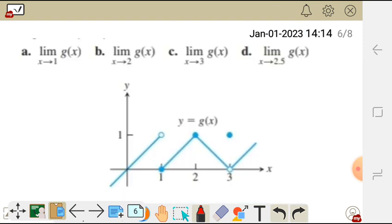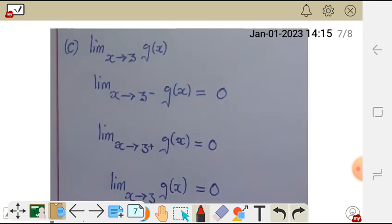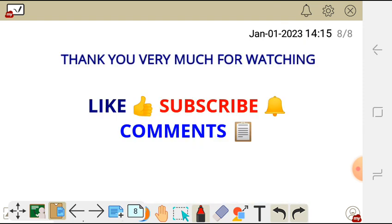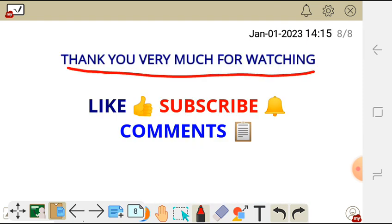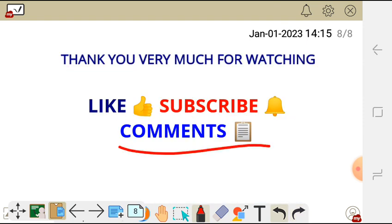Having done that, let's try d — and let me see your answer in the comment section below. Thank you very much for watching. Don't forget to like, subscribe, and leave your comment in the comment section below. We'll see you at the next video.